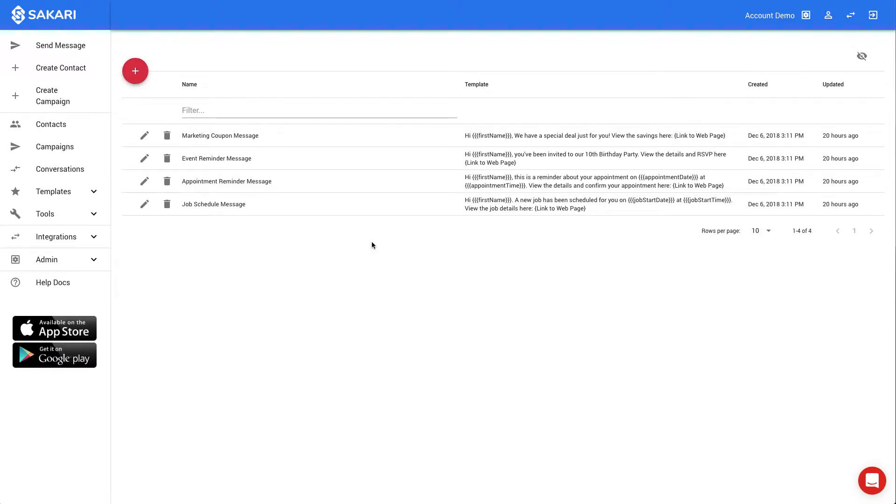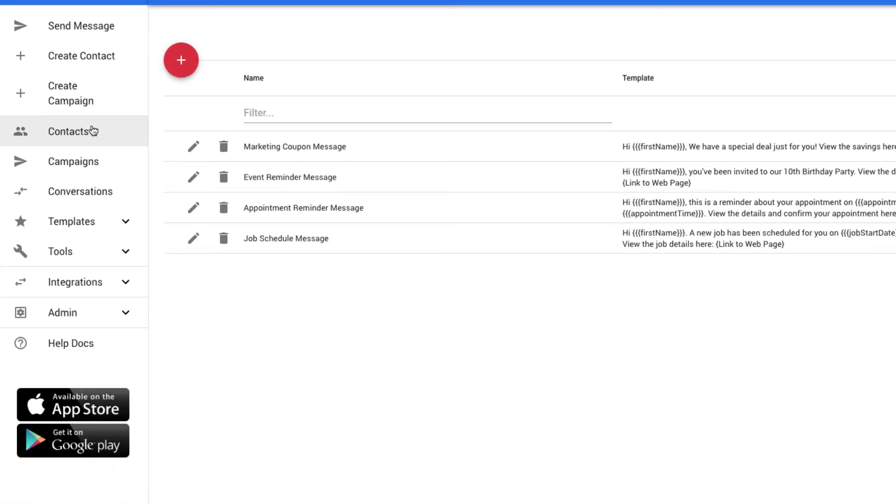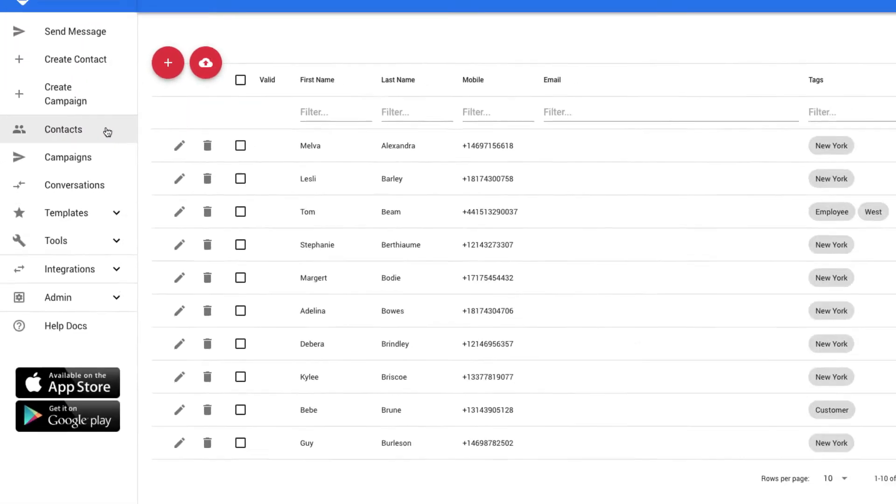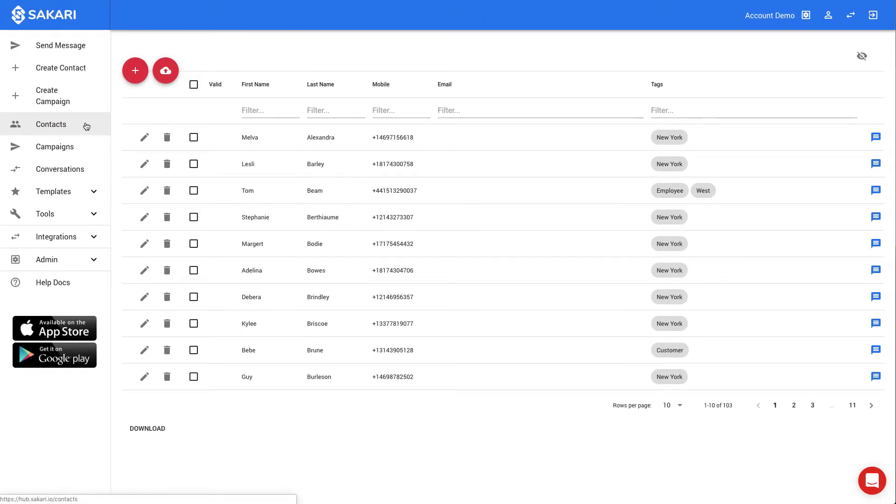I'll select Contacts in the left navigation. Contacts are the list of users that you're sending a message to. It may be a list of customers, employees, or people that you're marketing your business to.